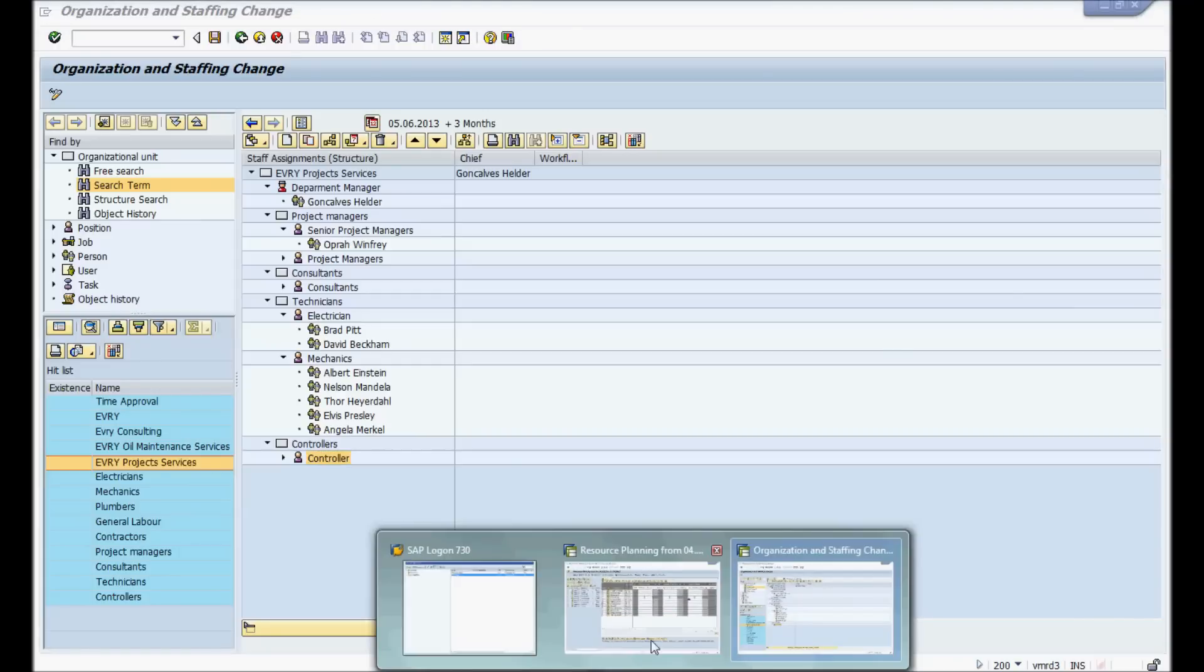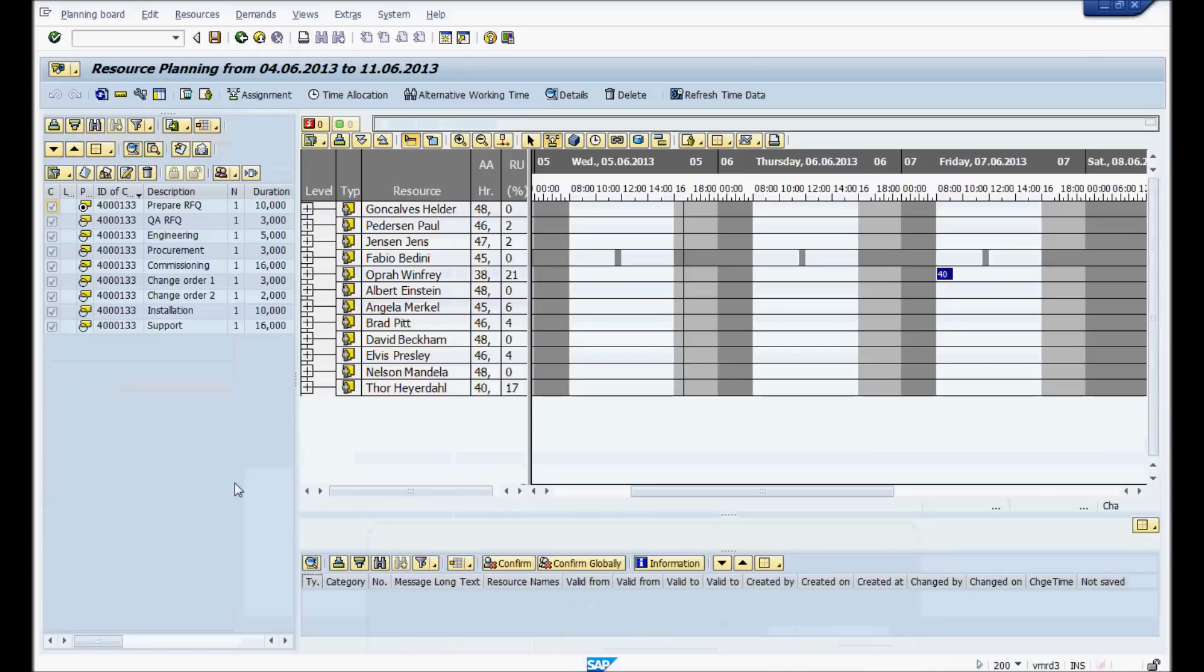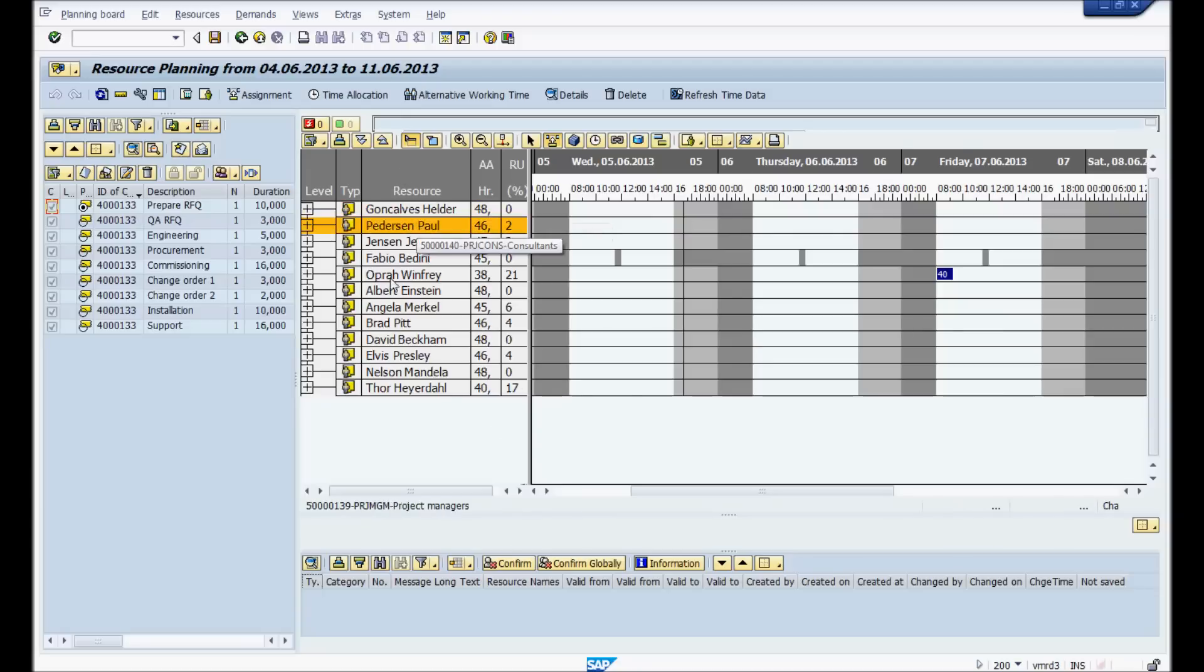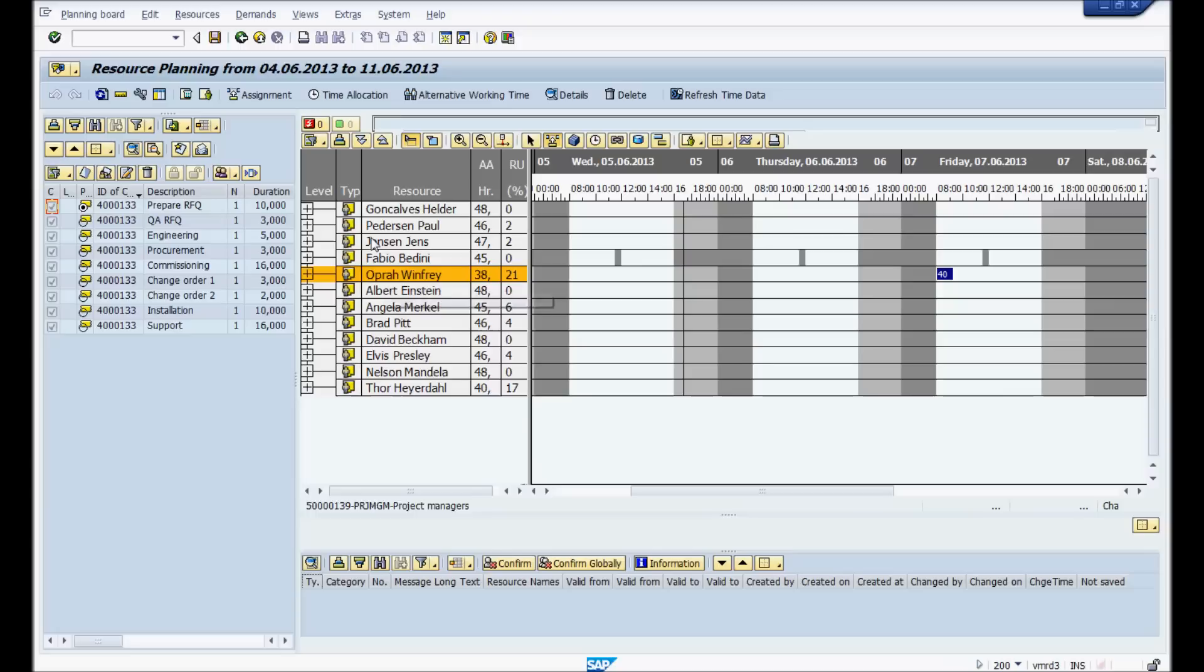Now we're going to go to the planning board. Here's the planning board already pulled up. You'll see here are all the resources that we have from the org unit. Helder, Paul, Fabio, Oprah. Here's all the resources.